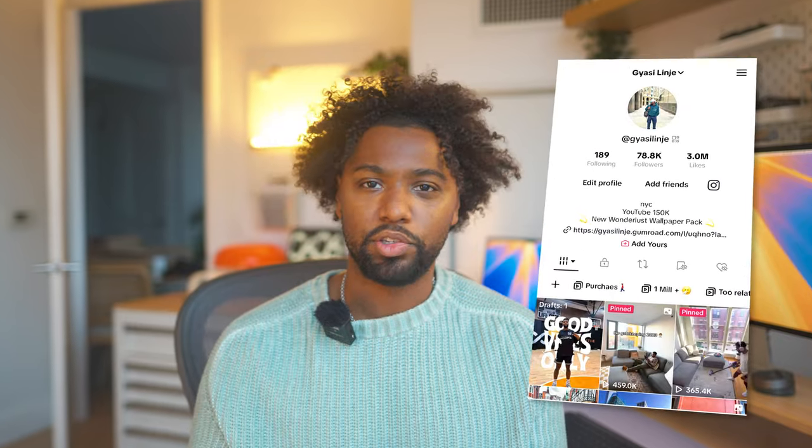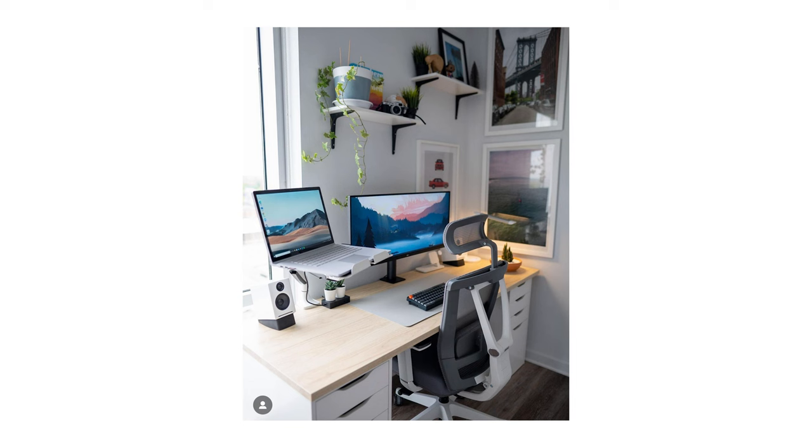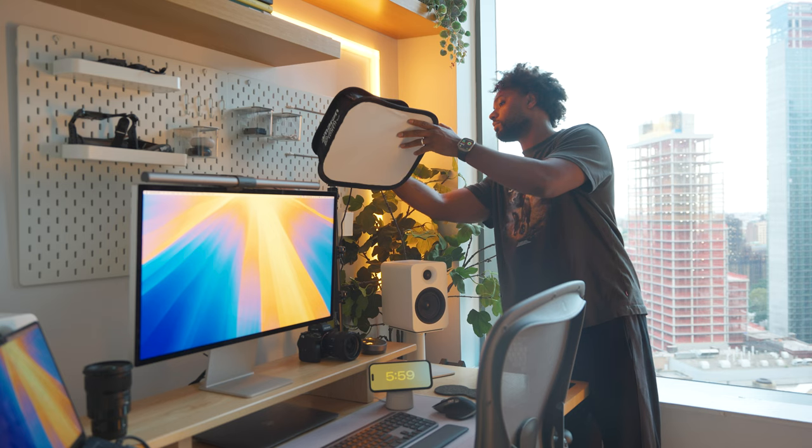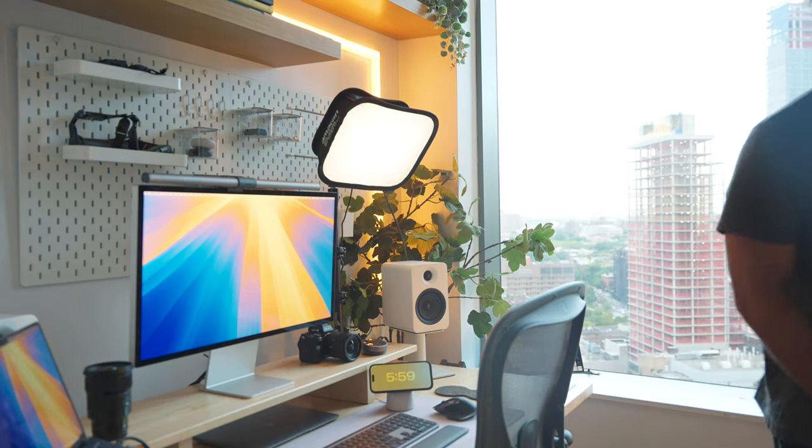I remember starting out with the iconic IKEA countertop with the Alex drawers as my first real big boy setup. I also learned that the desk itself is just the start. As you can tell, I no longer have an IKEA desk setup, however that setup is still great.